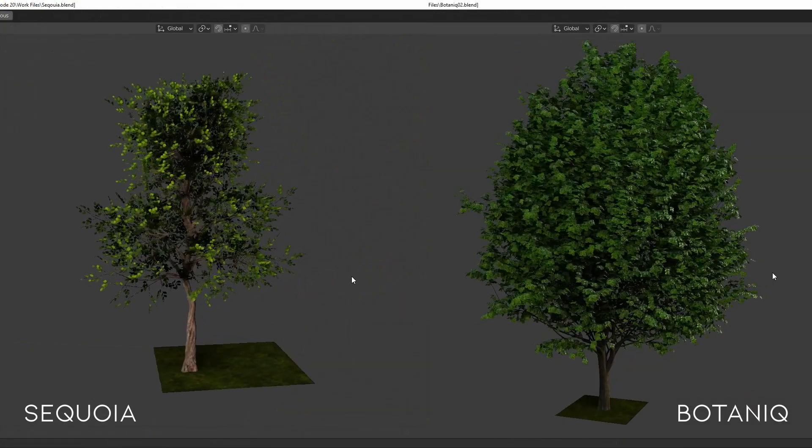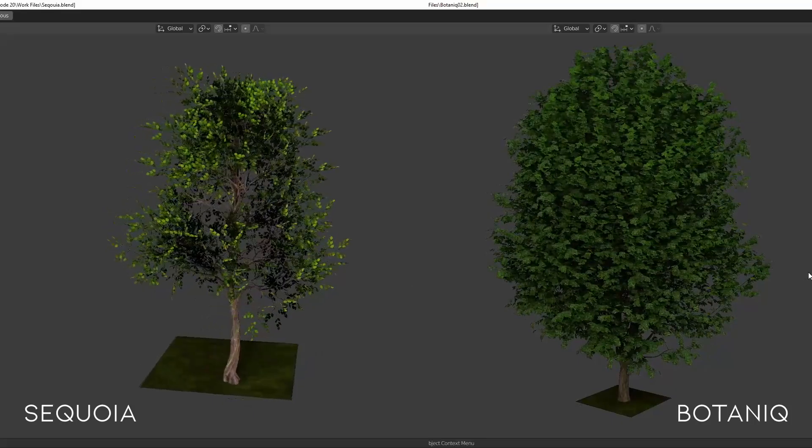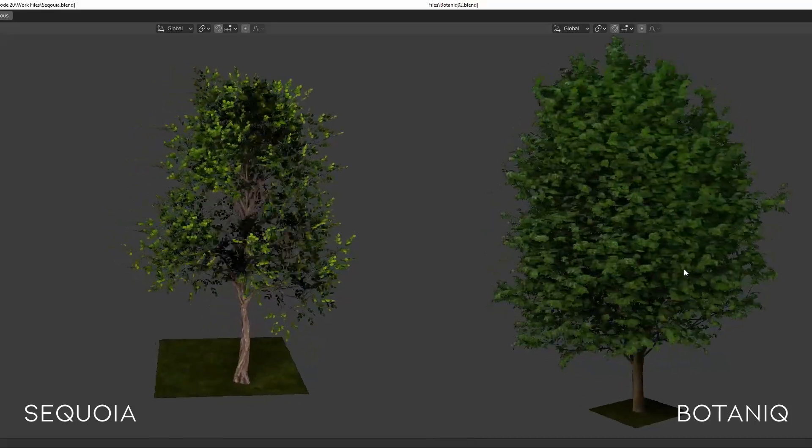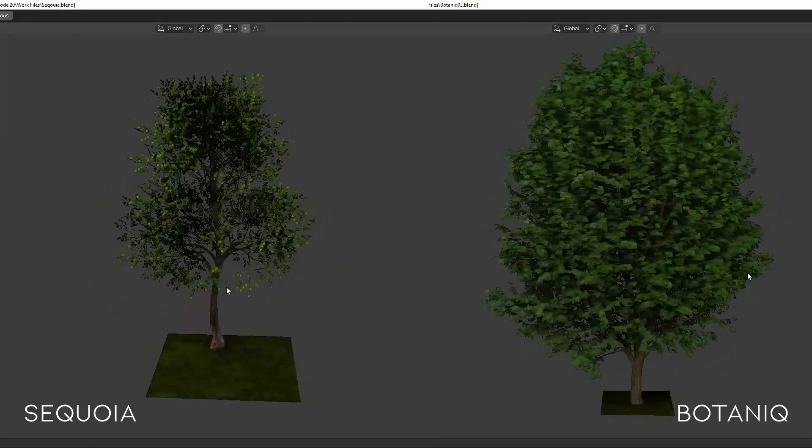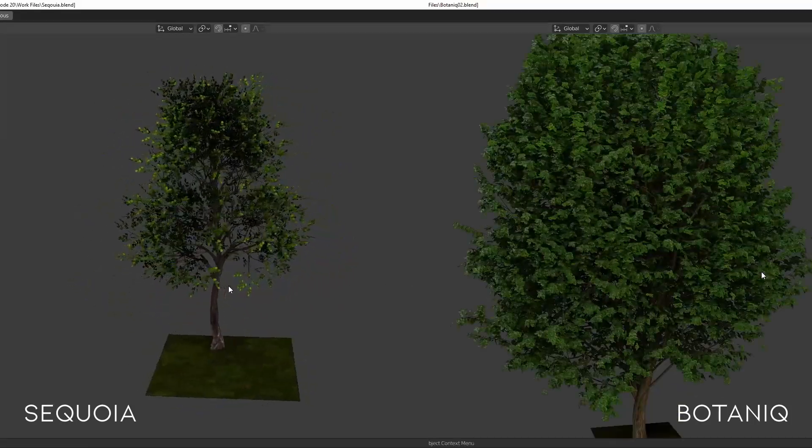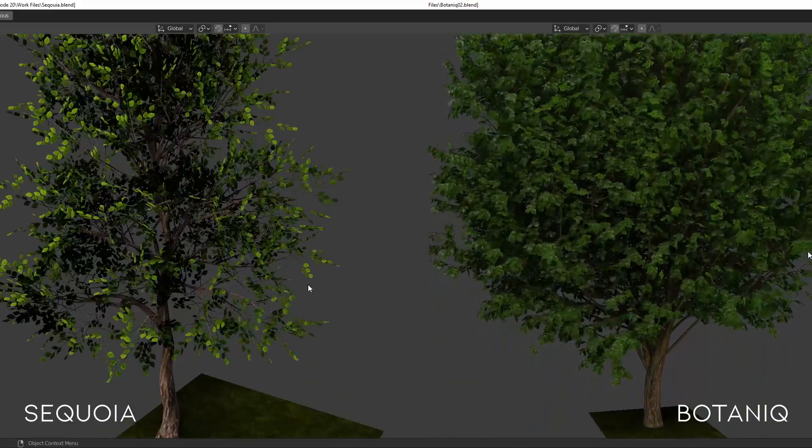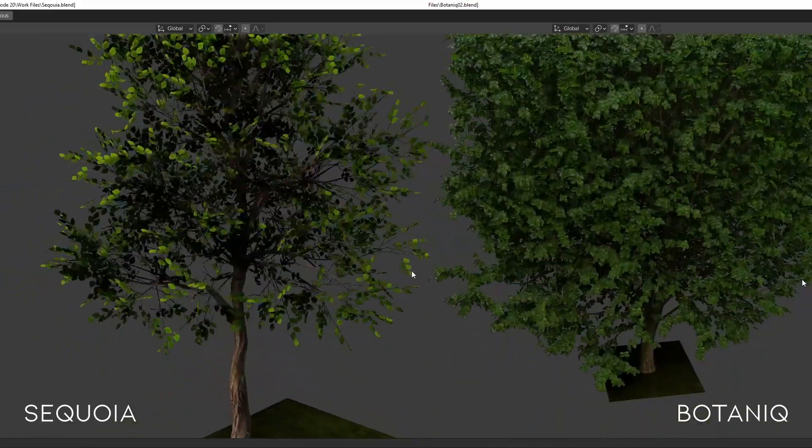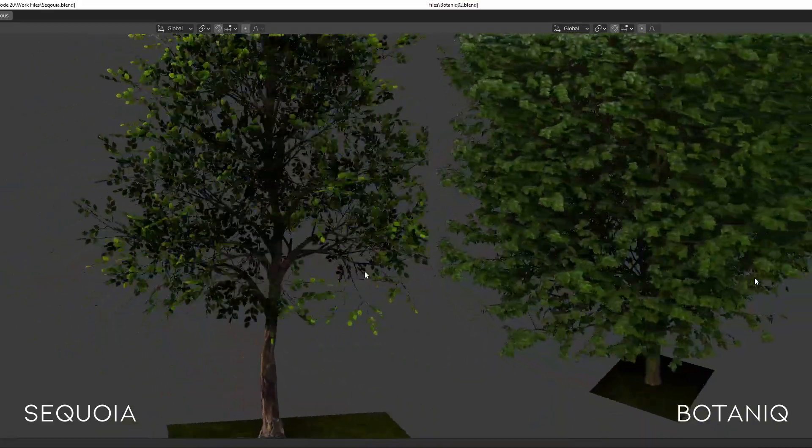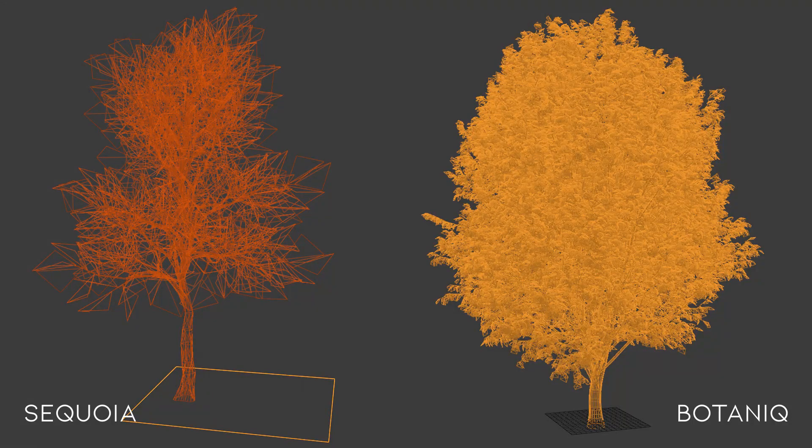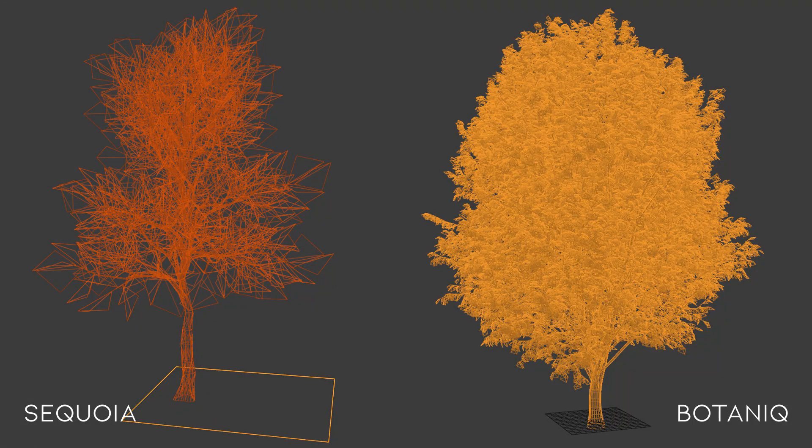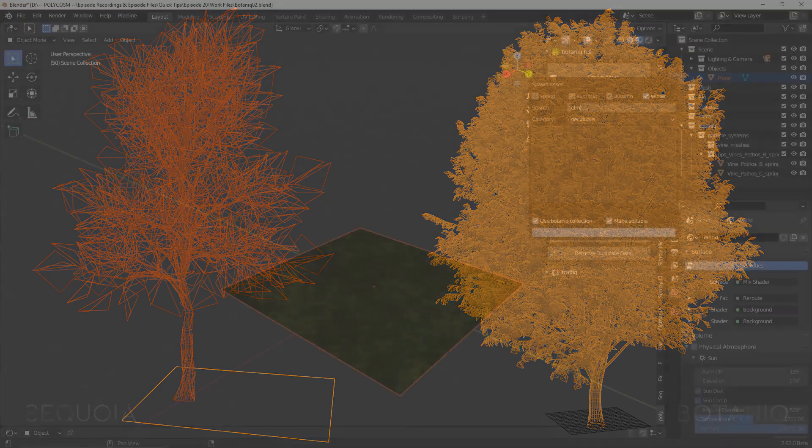But yeah, comparing them side by side again, it looks like Botanique seems to be a bit fuller leaves wise and a bit more realistic, so it would probably be a bit more suitable for realistic scenes. Although I have to say, comparing both trees in wireframe mode, Sequoia's tree is far more low poly and less heavy than Botanique's trees. If you have an old PC that isn't very good at handling particles or heavy amounts of poly, Sequoia is definitely the add-on to consider.